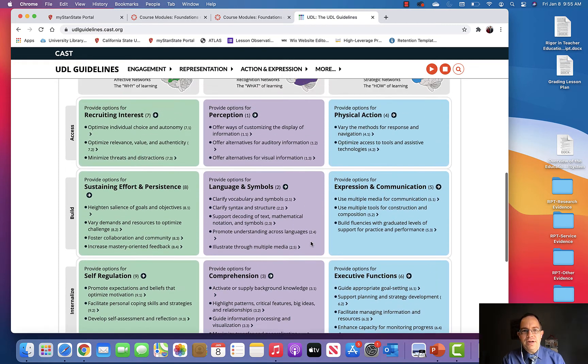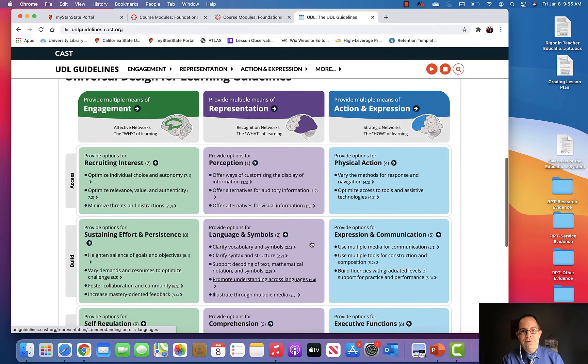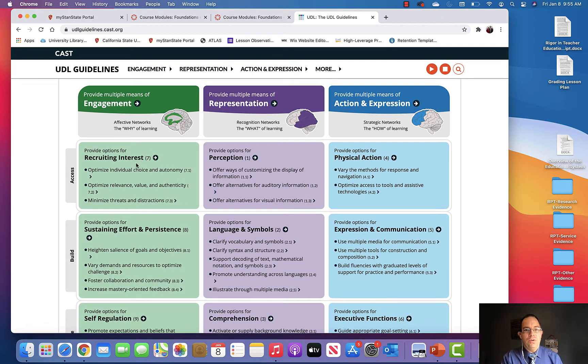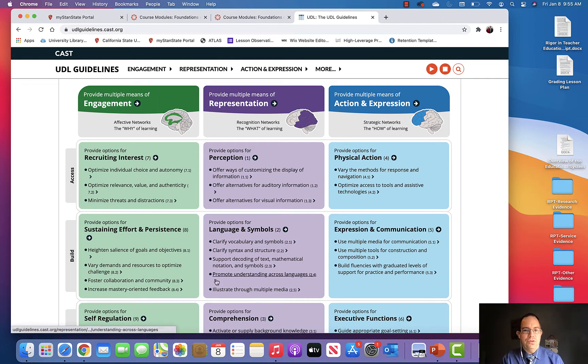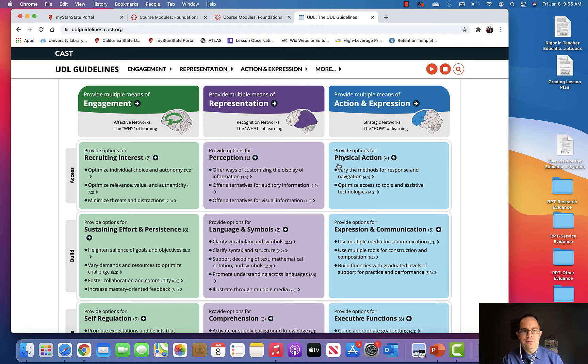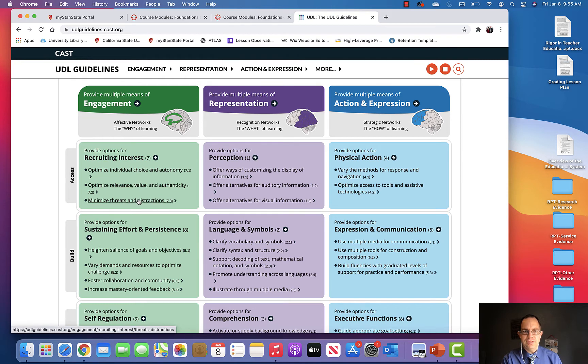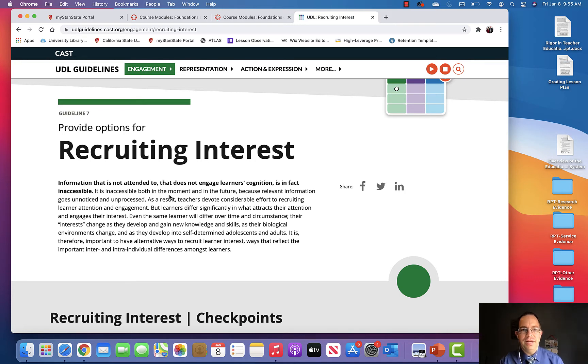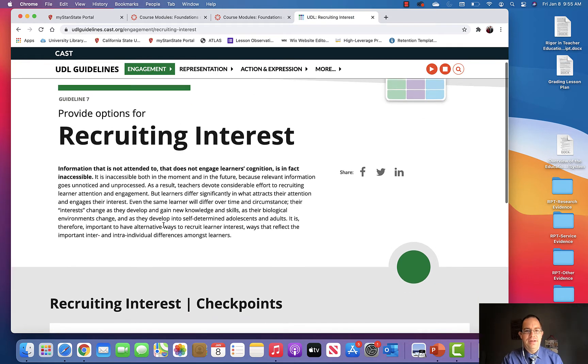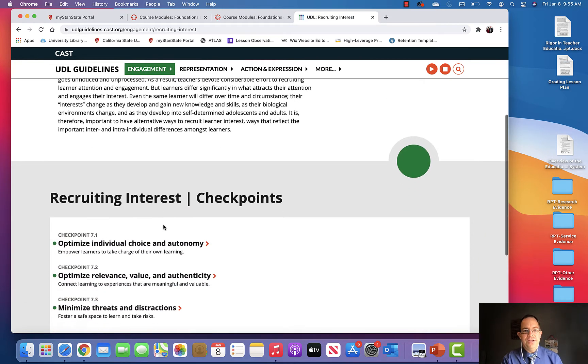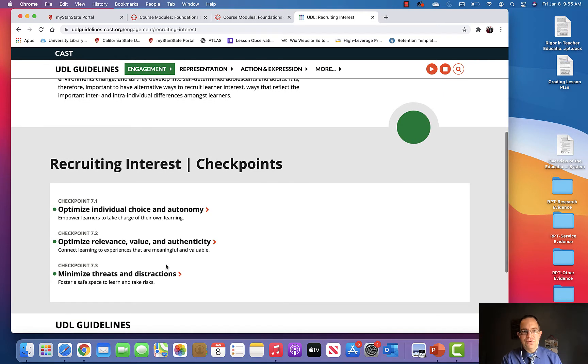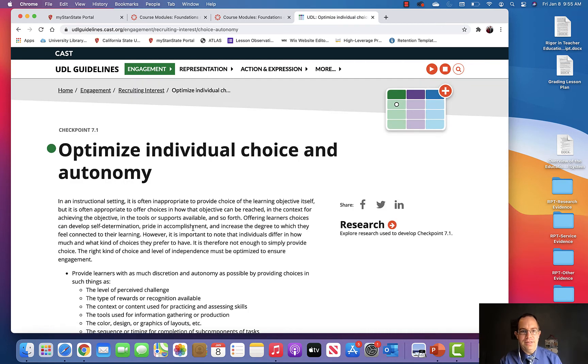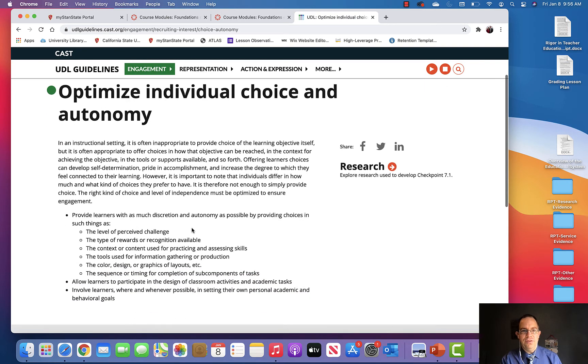The other thing I want you to be aware of within this framework - and I only want you to do the access part, don't get too overwhelmed with all the rest - when we're talking about providing options for recruiting interest, you notice that these are hyperlinked. When you click that, it gives a little explanation of what that means. The checkpoints describe specific ways in which you can do that in the access area. You would optimize individual choice and autonomy, and when you click this, it will give you lots of different ways in which you can do that.